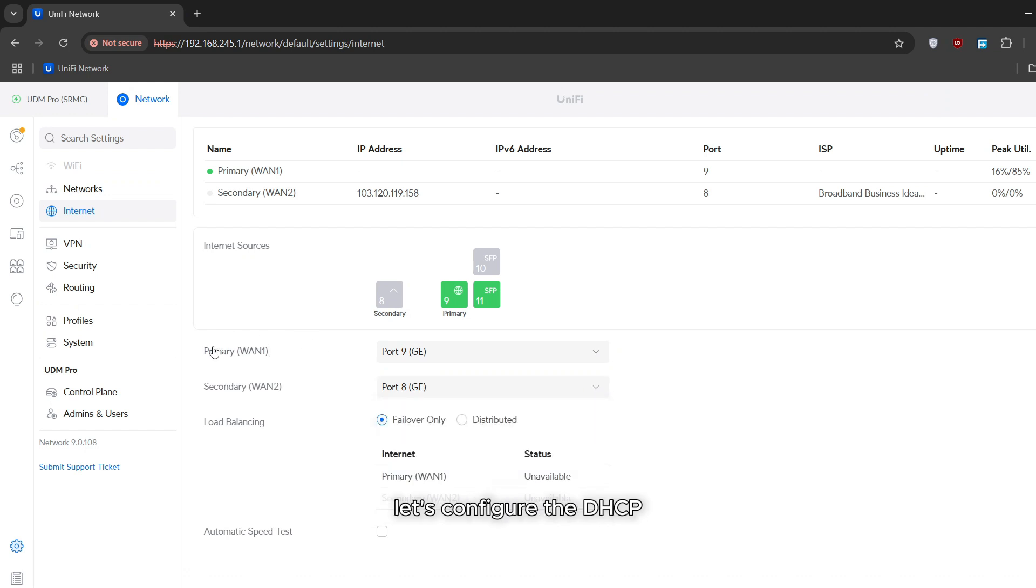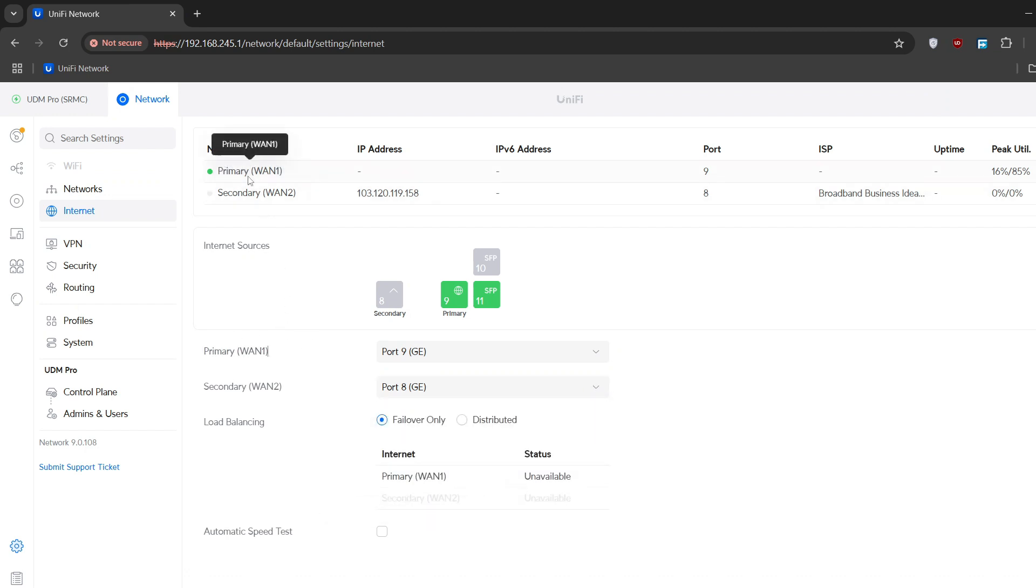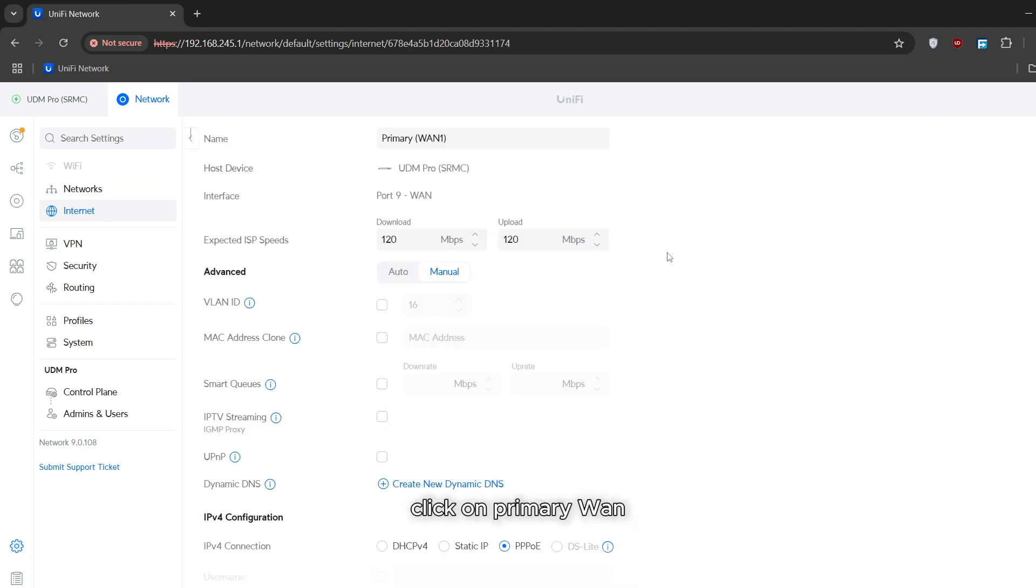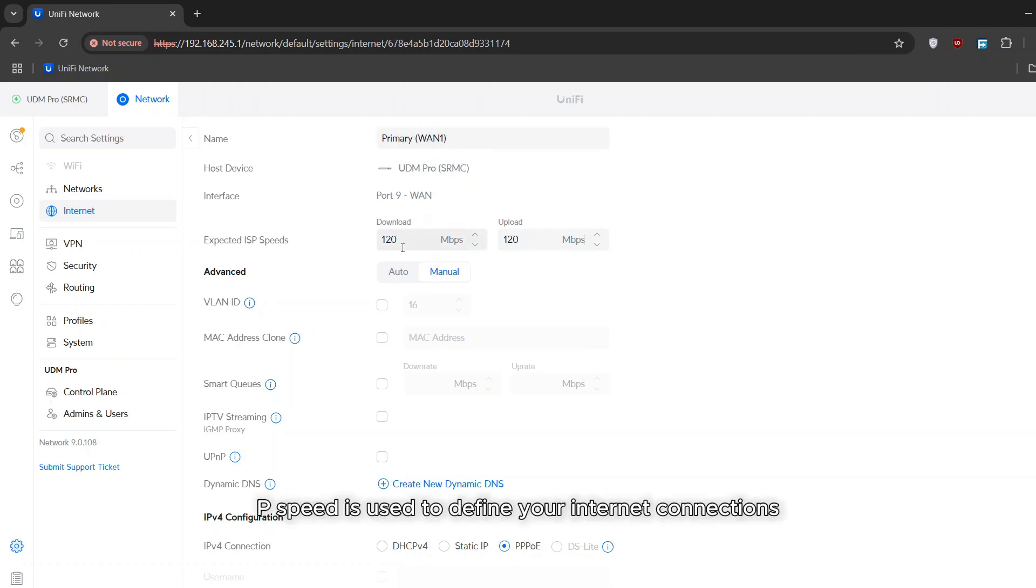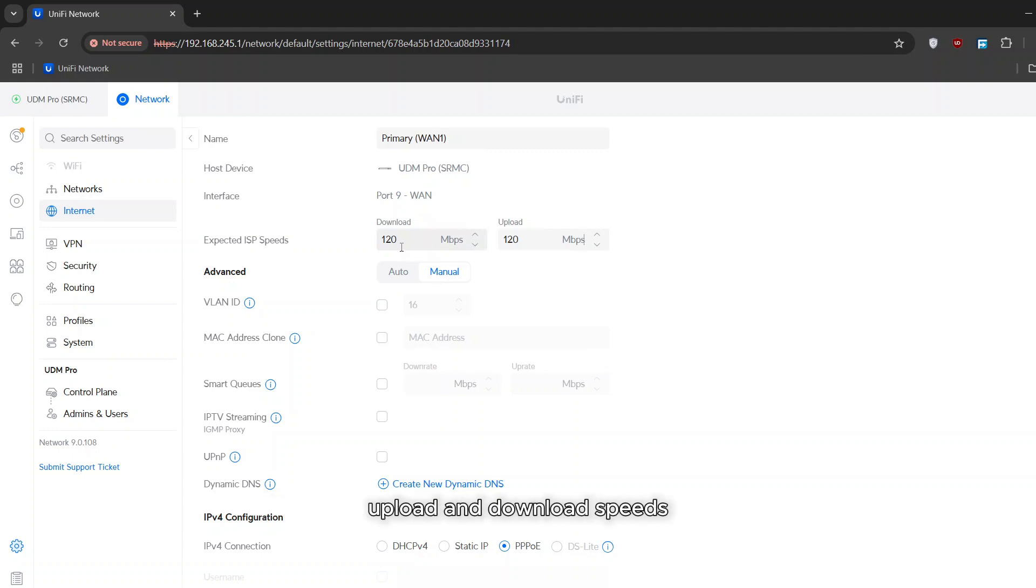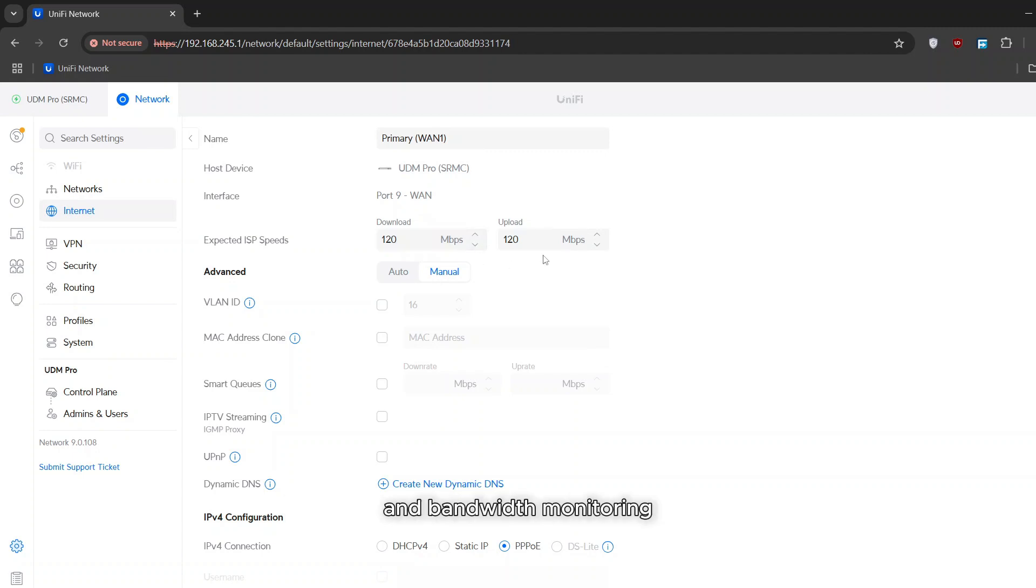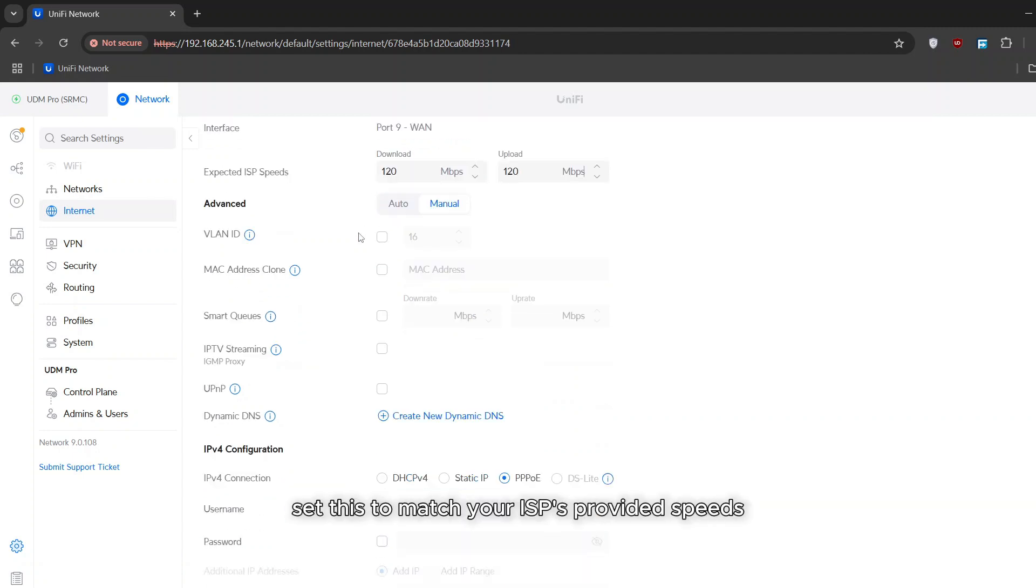Let's configure the DHCP internet connection in our primary line. Click on primary WAN. You can change the name of your WAN internet if you want. Then expected ISP speed is used to define your internet connection's upload and download speeds. This helps optimize features like smart queues and bandwidth monitoring. Set this to match your ISP's provided speeds.